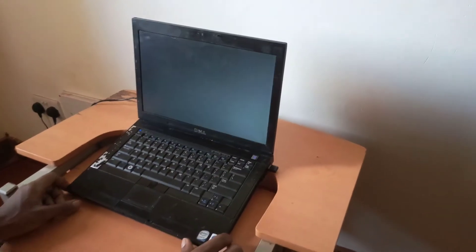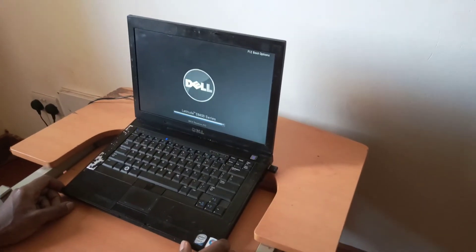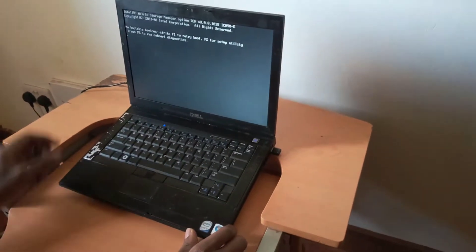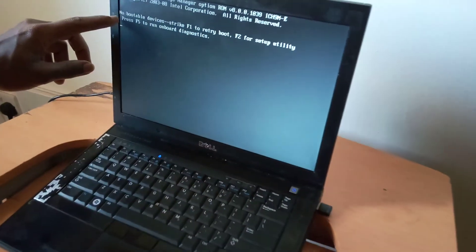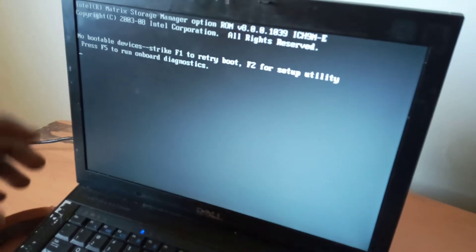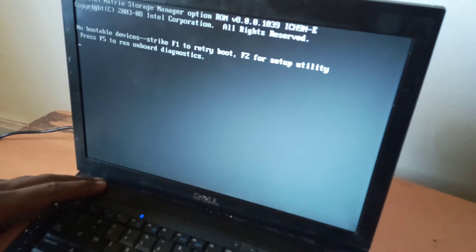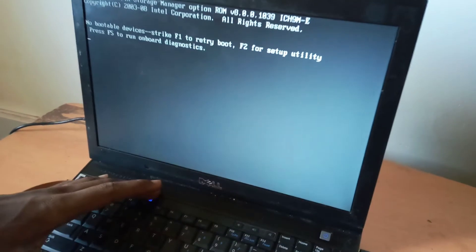Hello YouTube, this is John. In this video I'm going to show you how to fix this problem. As you can see here, 'no bootable devices found.' In this situation, the laptop is not seeing the hard drive.